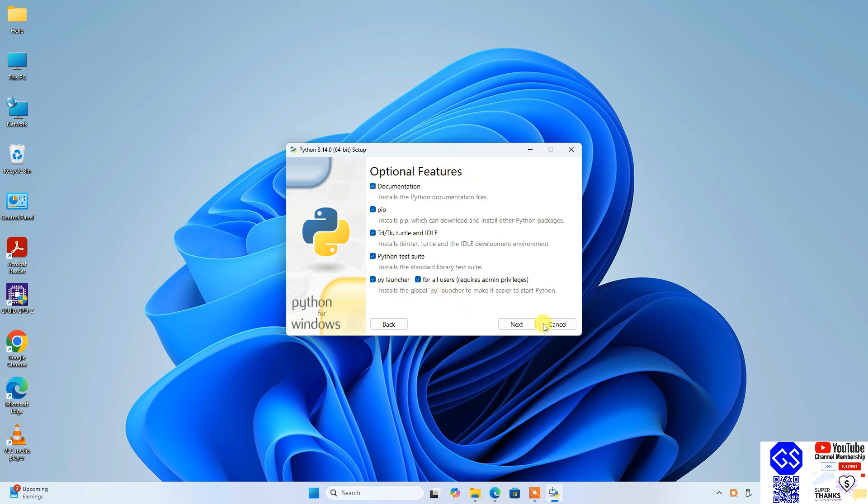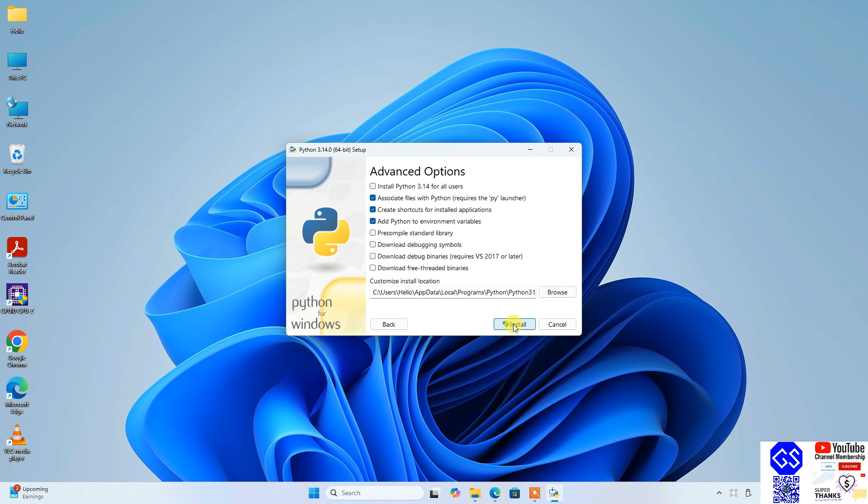That's going to show you these optional features. Leave everything as default and click on next. Here under advanced options, it is very important to select this: install Python 3.14 for all users. That's a very important step. Don't forget to select that, and then just simply click on install.